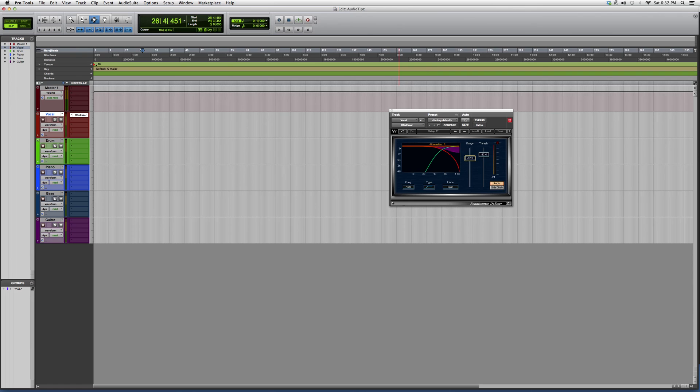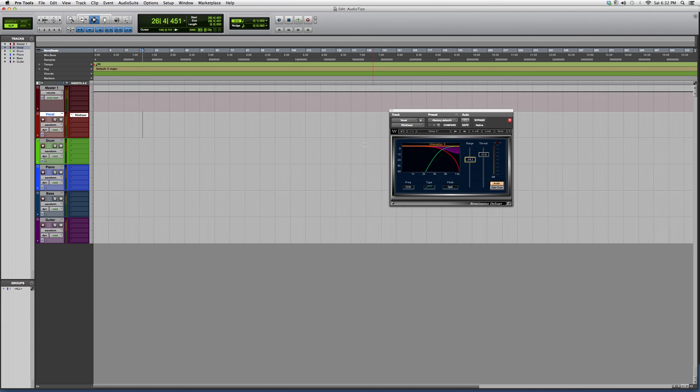You take away the range, put the threshold to the point where you want it to occur, and you'll start to hear that sibilance sound go away.